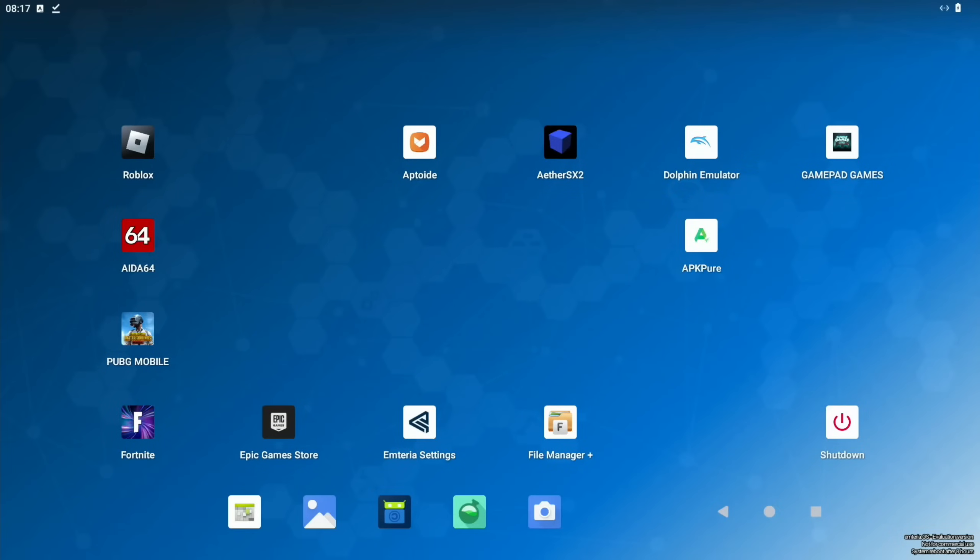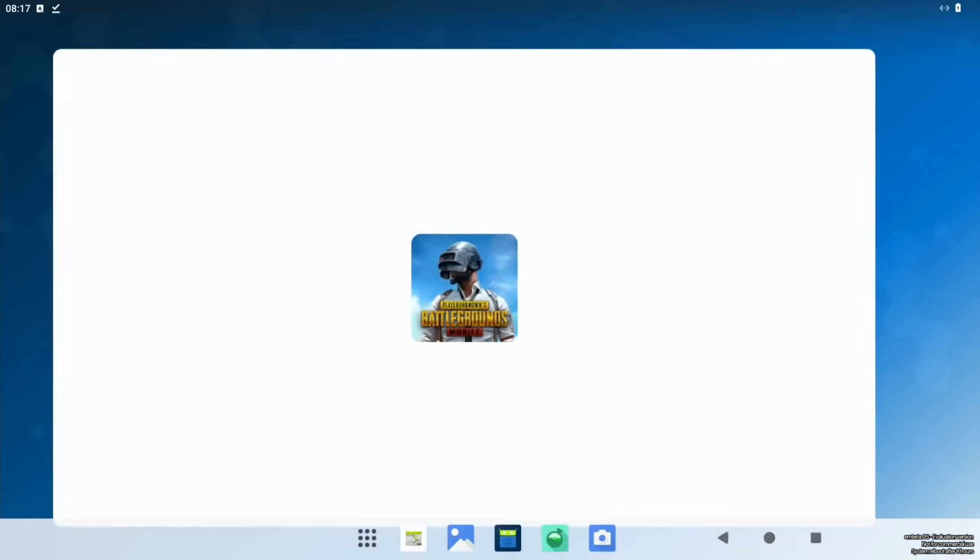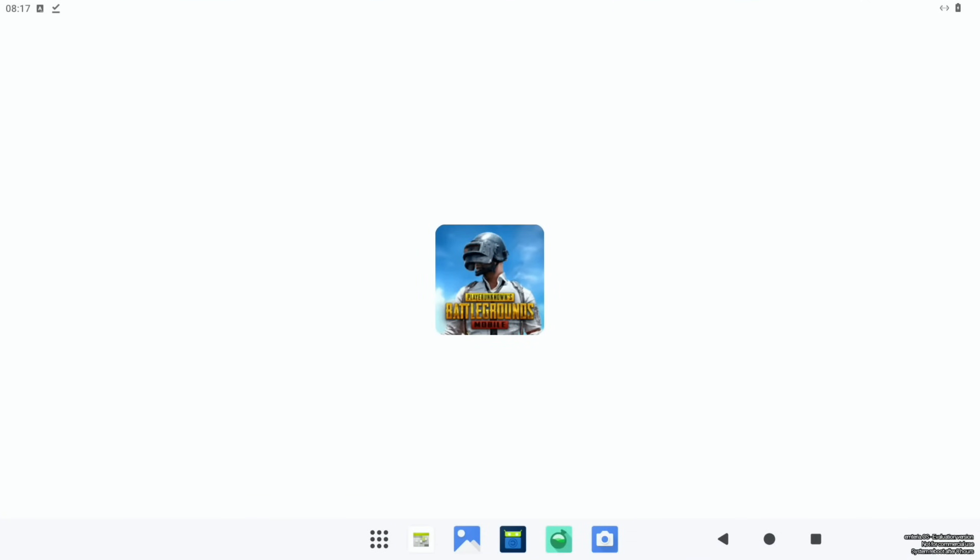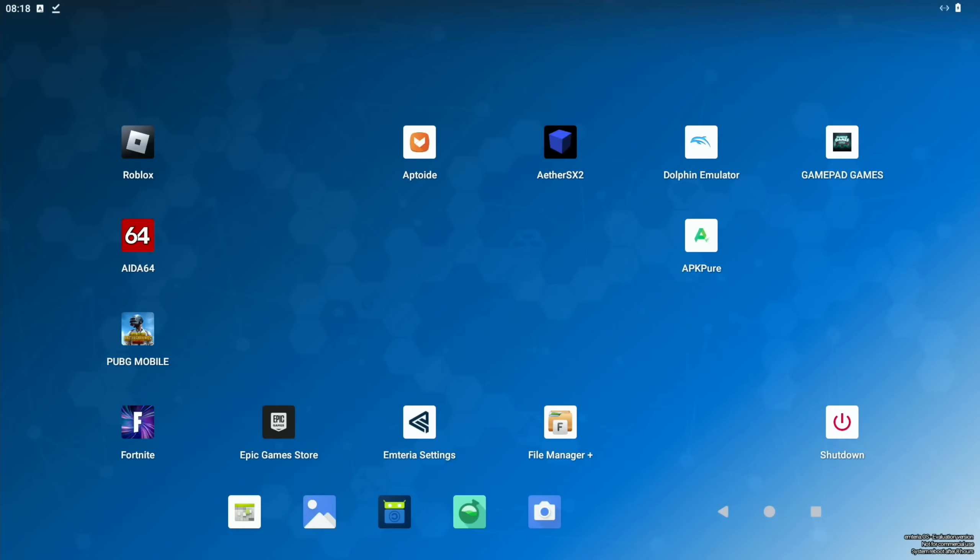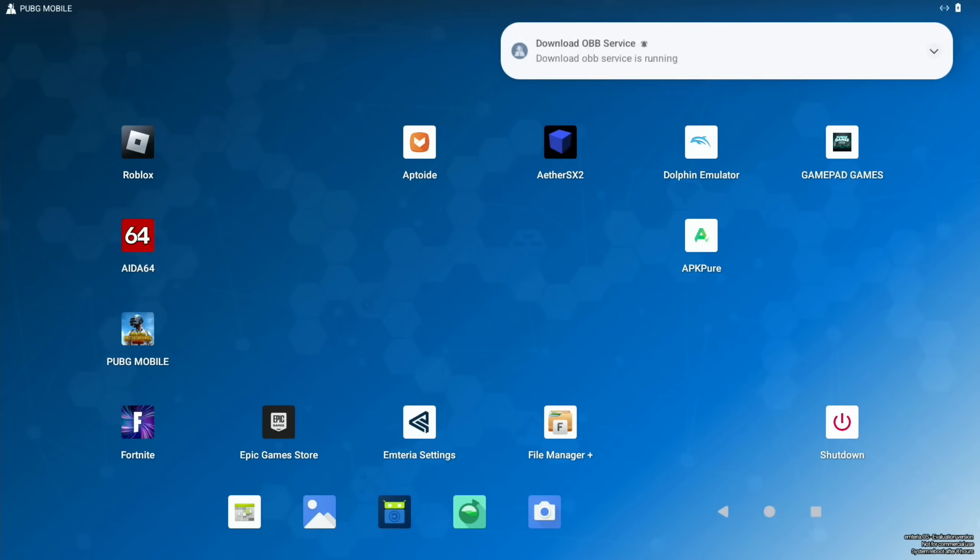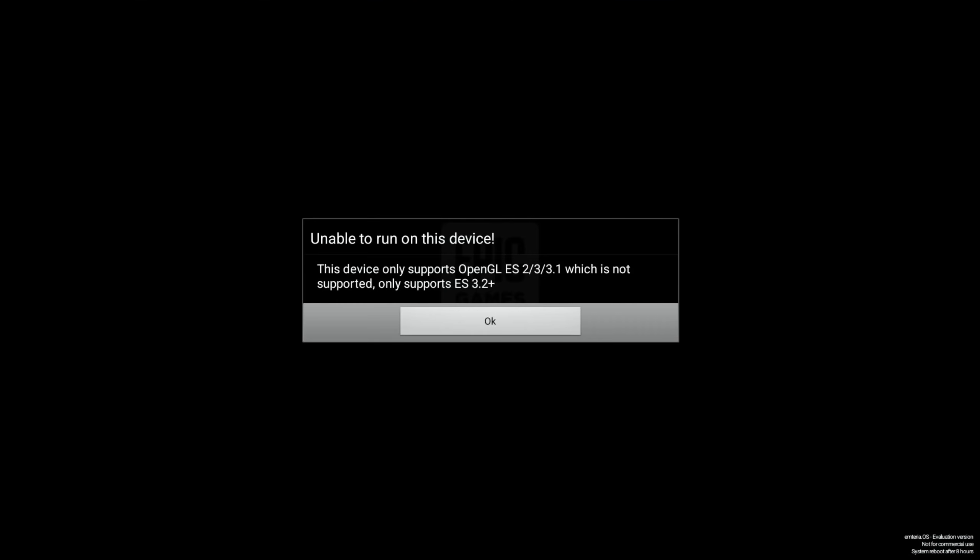So I did try and get PUBG mobile working and it didn't work. I wonder if I needed to install it from the Play Store. It basically comes up with this download fail because the resource could not be found. But actually, PUBG isn't a gamepad game. You can only play it with touch. So I wasn't too worried about that. I did try Fortnite. But unfortunately, Fortnite needs a newer version of OpenGL. So it only supports 3.2 plus. And this is 3.1.